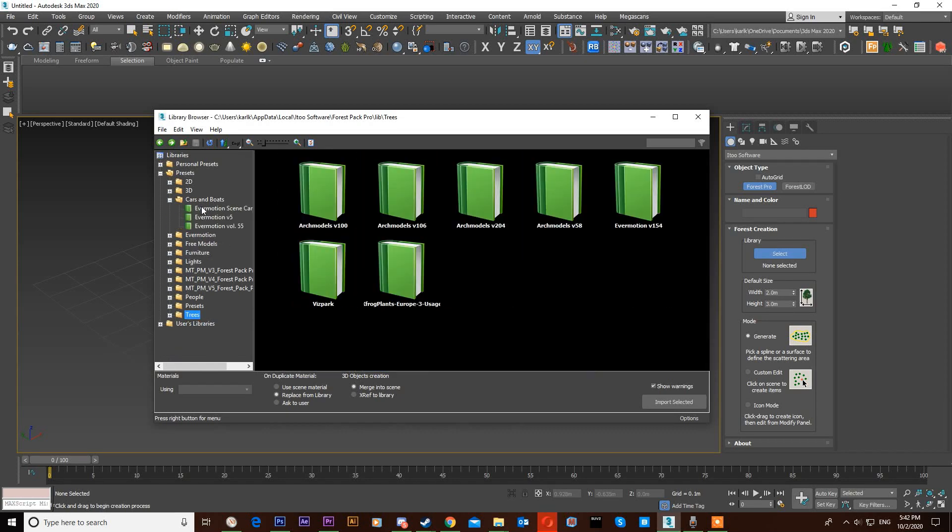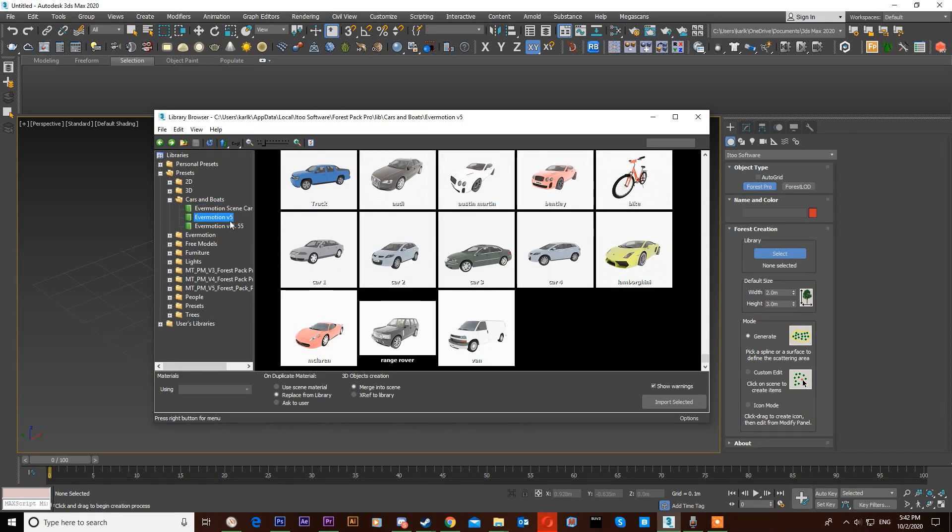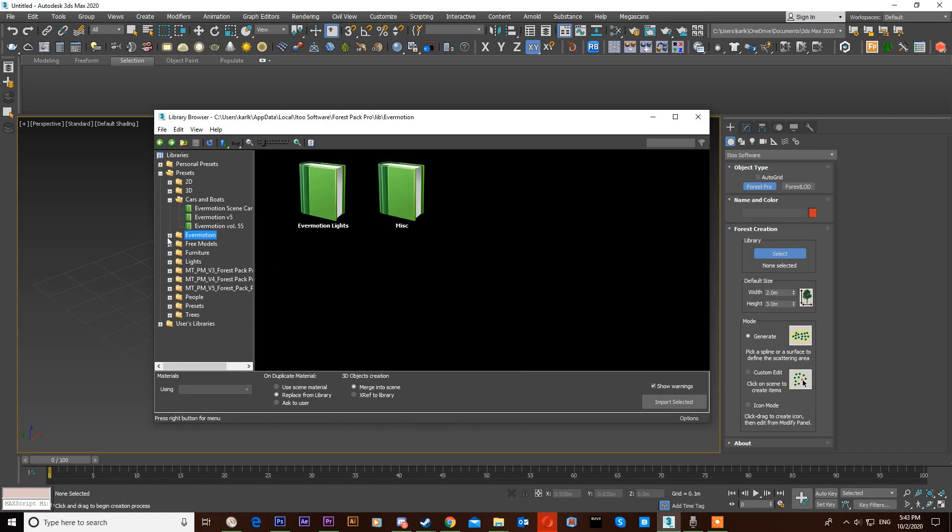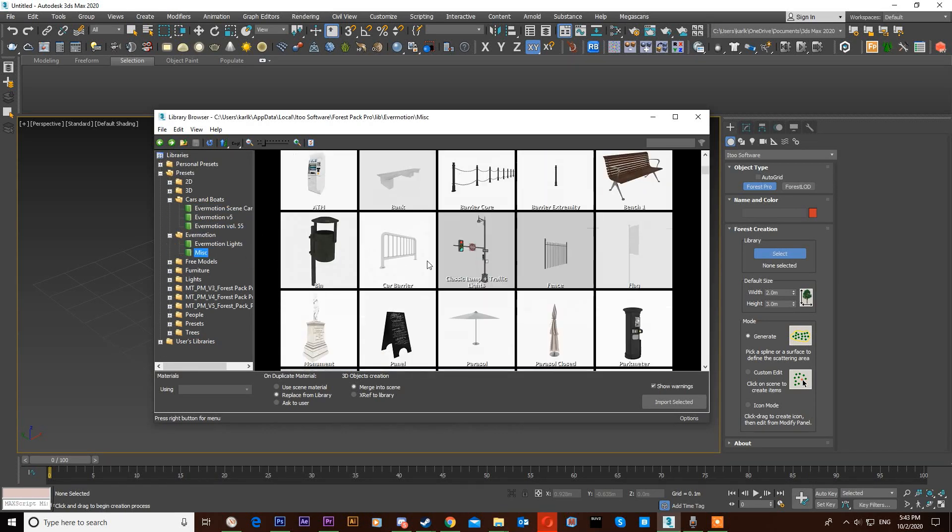And this is a little preview of the libraries I set up on my desktop for Forest Pack.